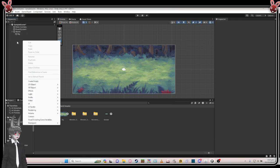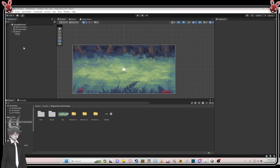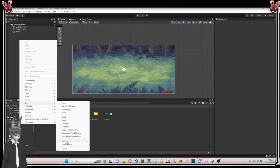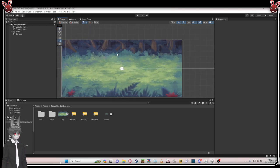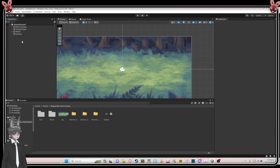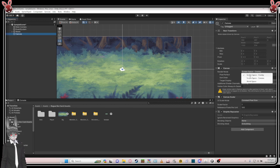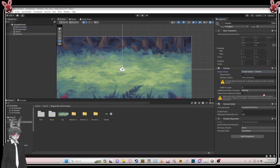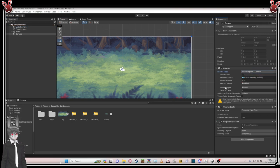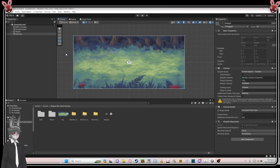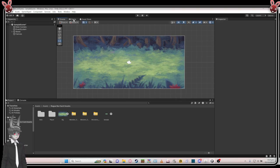Now we create a Canvas. Right-click, go to UI, then Canvas. After that left-click and set the Render Mode to 'Screen Space Camera'. Then drag this Main Camera to the Render Camera field so it references that camera. Everything is set — this is the actual game view you're going to see.